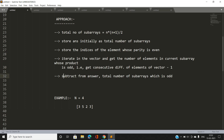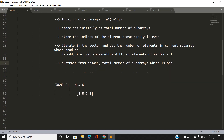We initialized our answer with the total number of subarrays, and we need the total number of subarrays whose product is even. So our approach is to subtract the total number of subarrays whose product is odd from our answer, which gives us the total number of subarrays with even product.